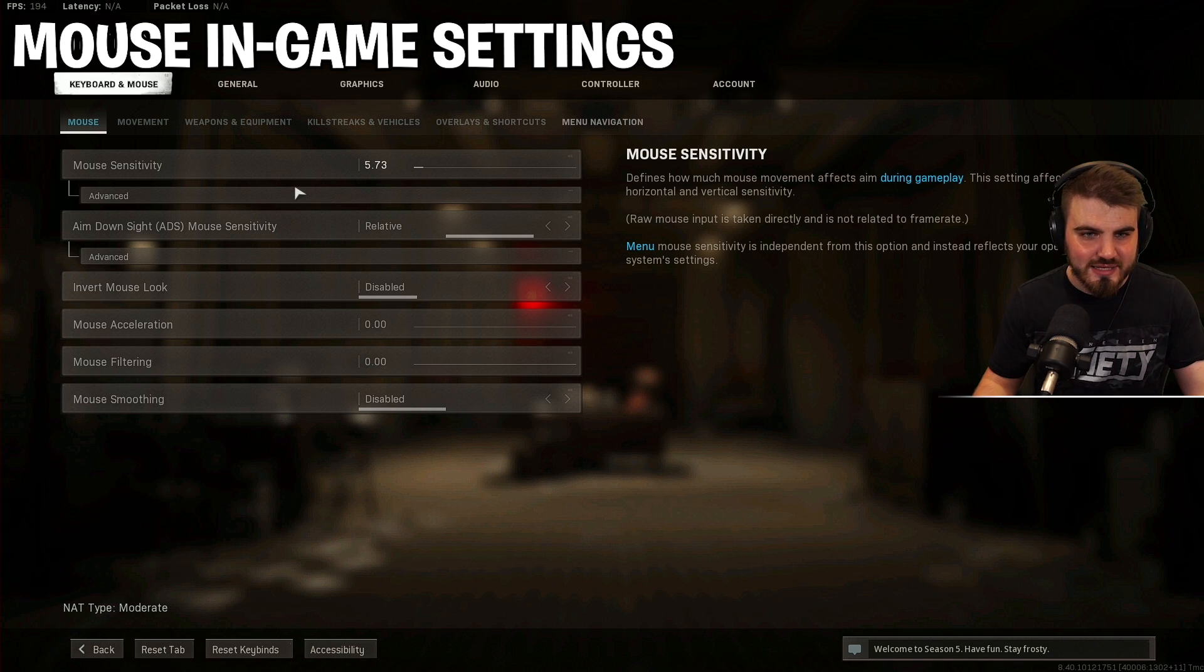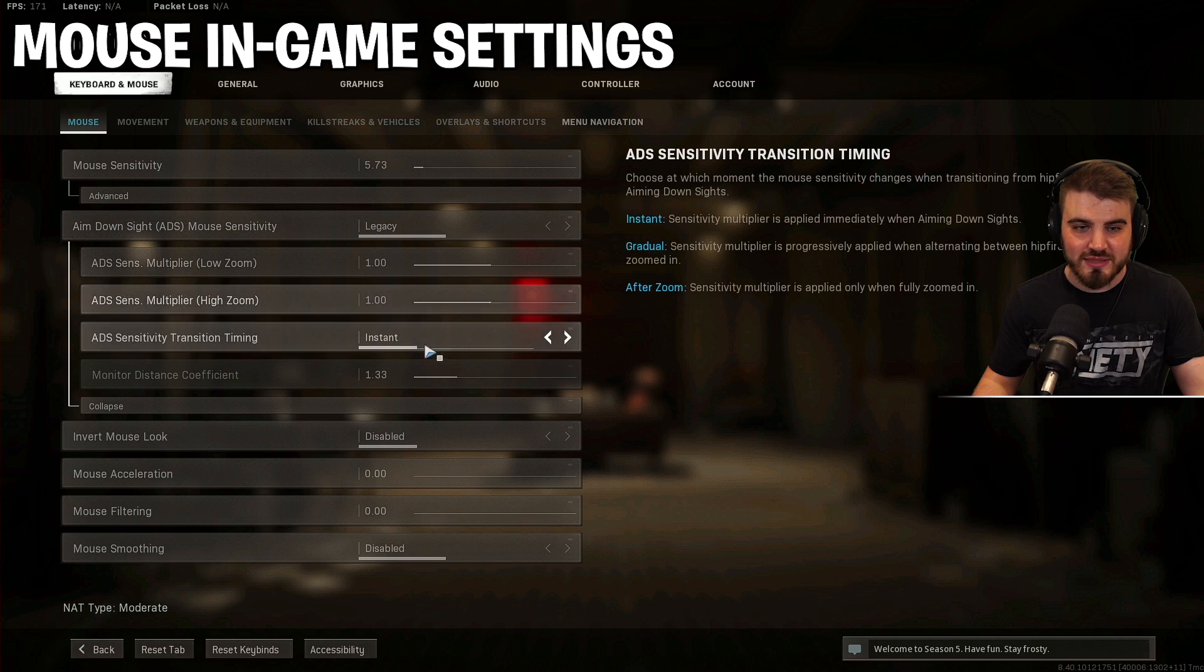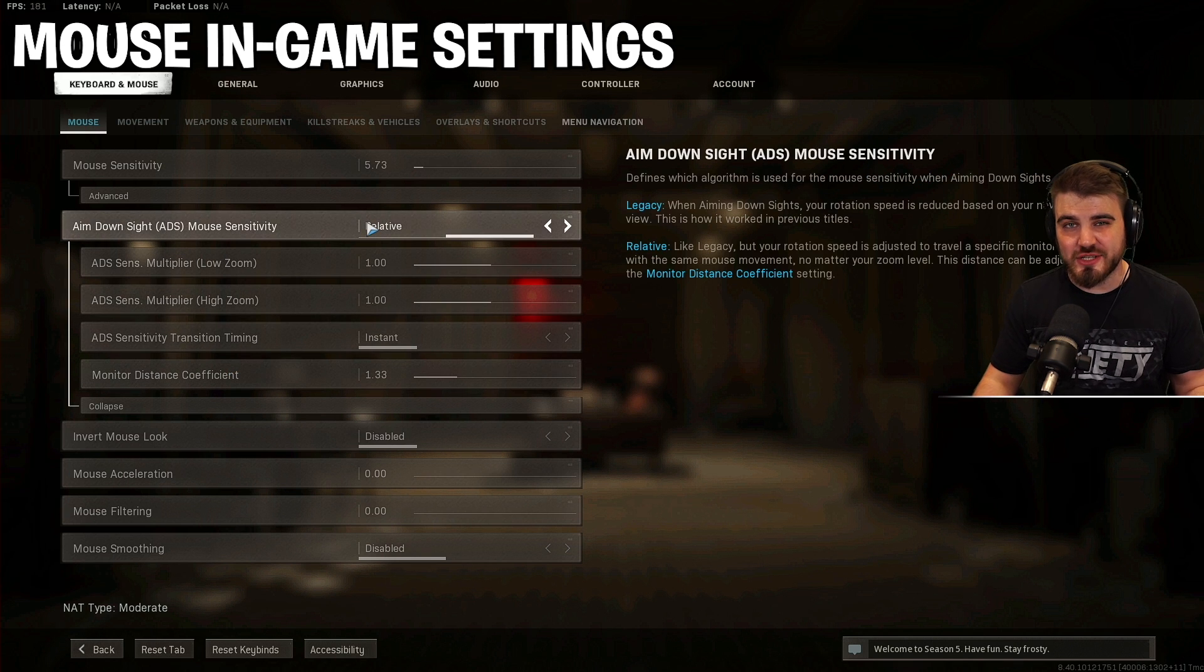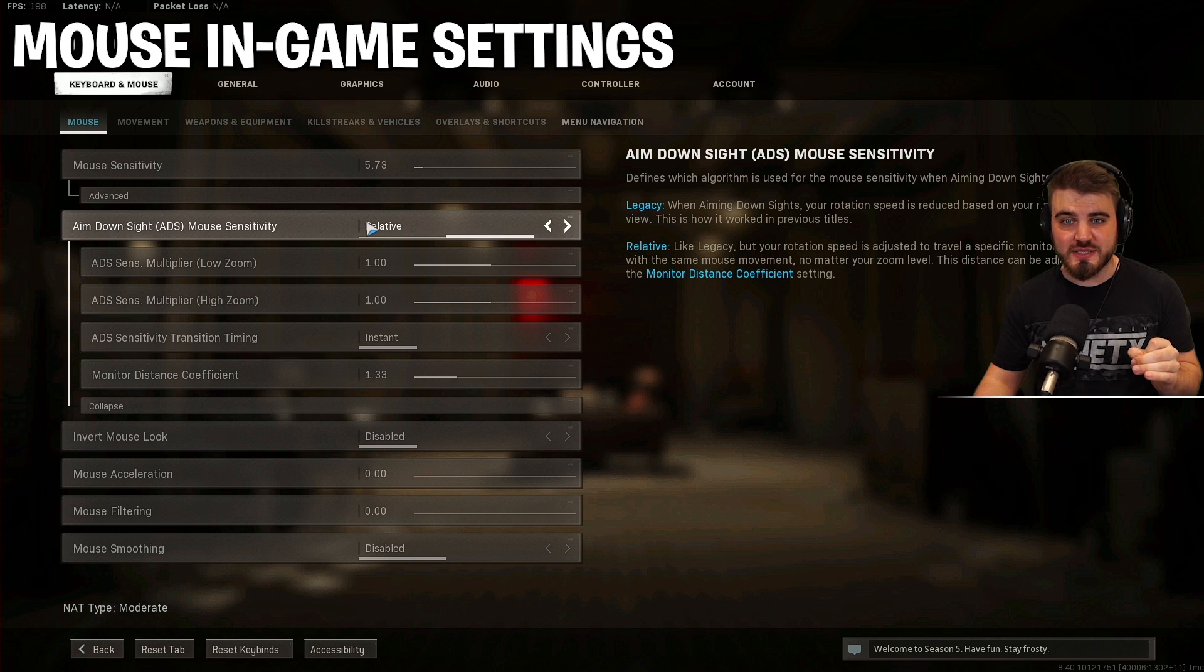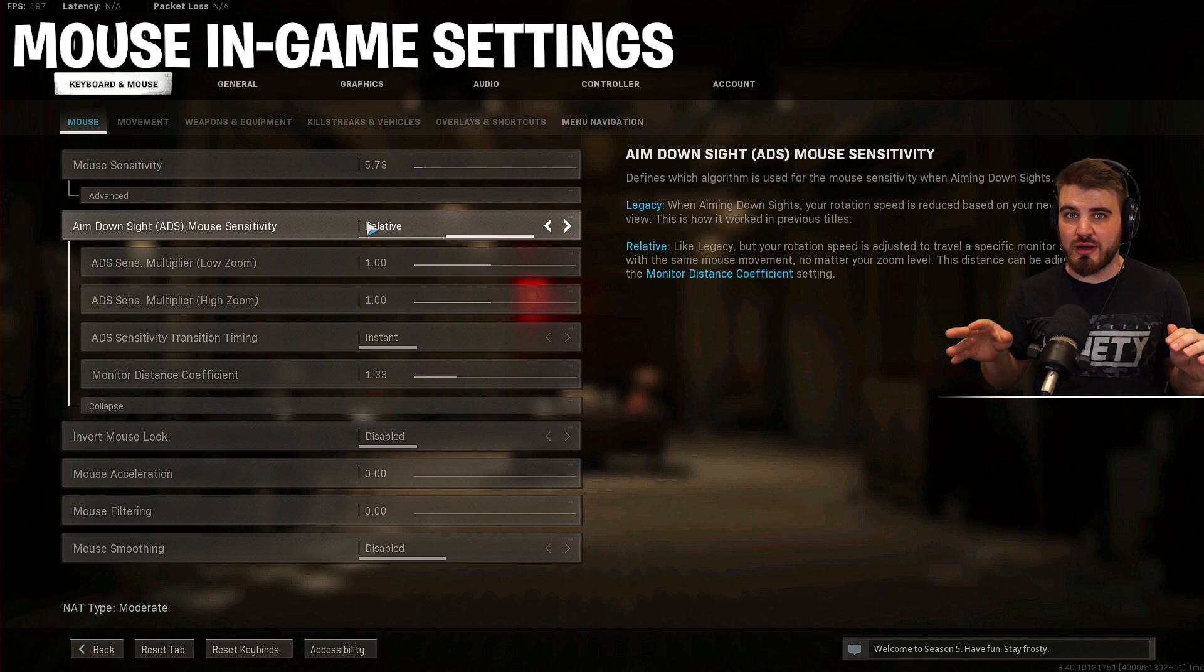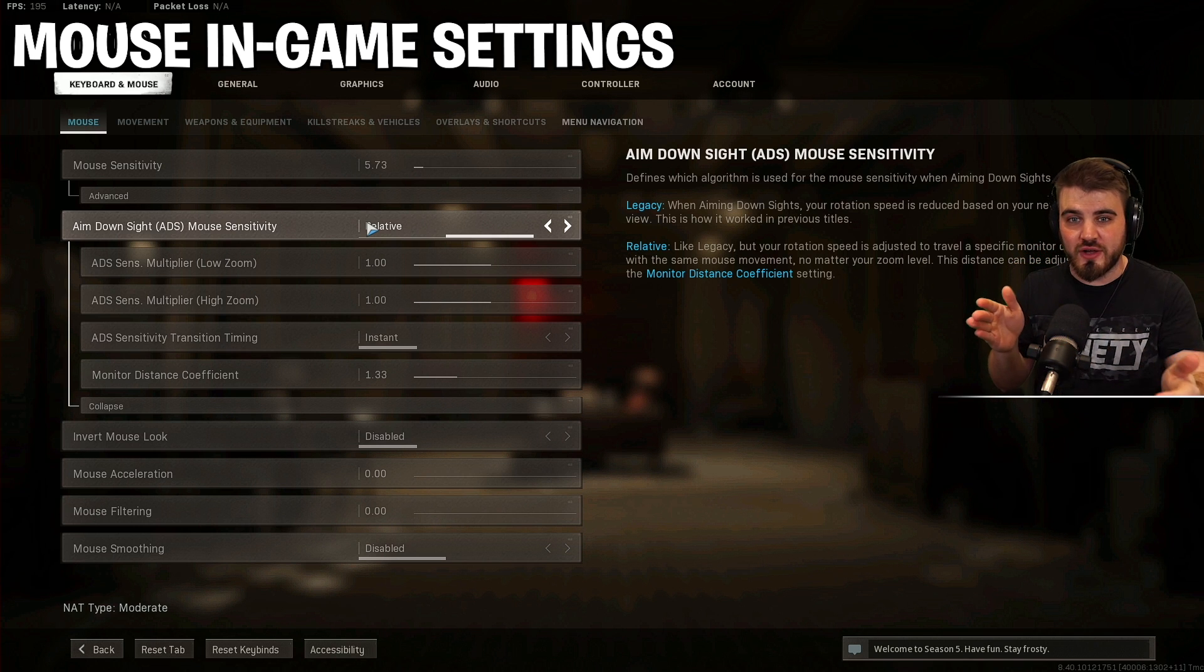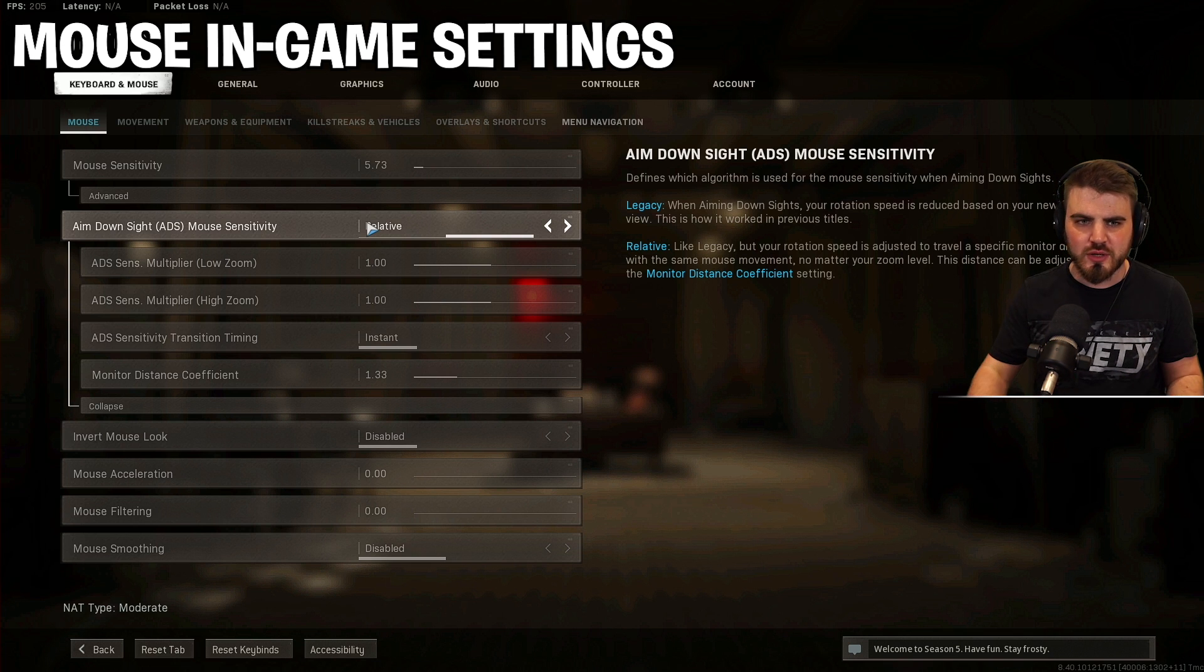Next up, we have the aim down sight ADS mouse sensitivity. Now this, I think by default is set to legacy. However, I recommend that you change this to relative. By putting this setting to relative, we actually can get our ADS mouse sensitivity to feel exactly one-to-one to our non-ADS mouse sensitivity, which is massively important when we're doing a lot of running around and looking around without ADS and then we're ADSing and starting a fight. We want our sensitivity to feel the same across both.